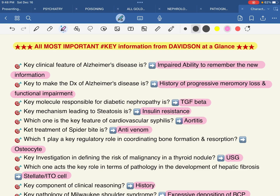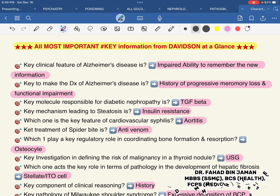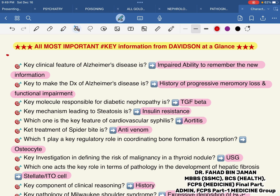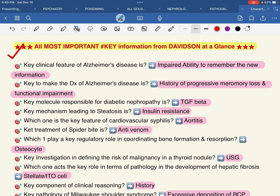Assalamualaikum, welcome to my most important information from Davidson at a Glance. As you can see in this lecture video, we have a very important chapter. Key terms covered include: gold standard, hallmark, definitive feature, pathognomonic feature, first-line feature, pivotal feature, and leading feature — these are the key pieces of information that are a duty to know.